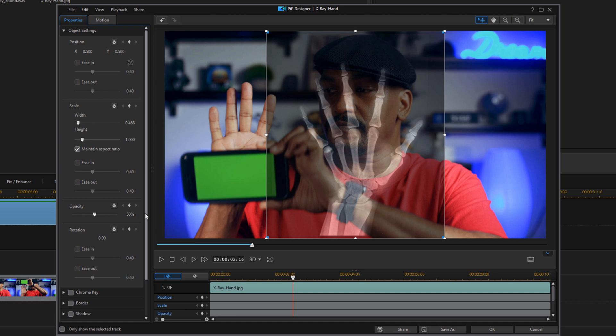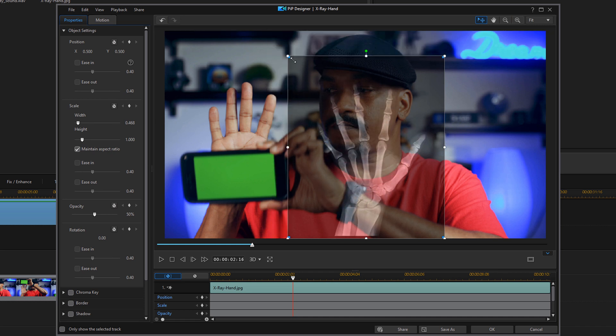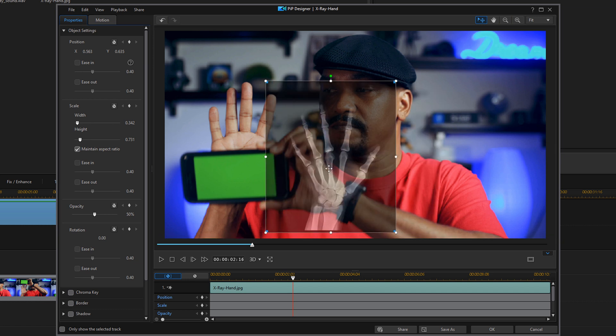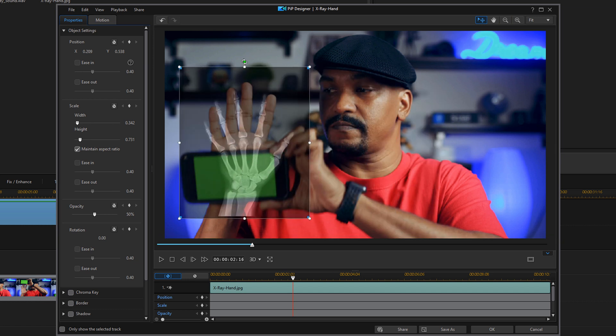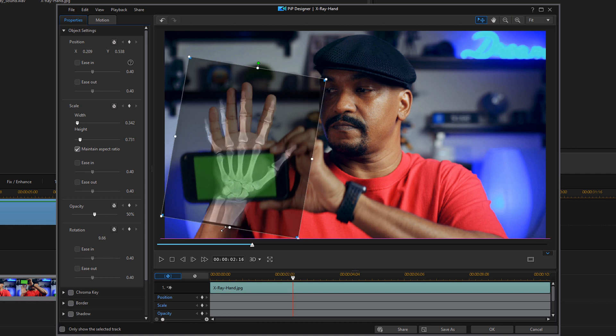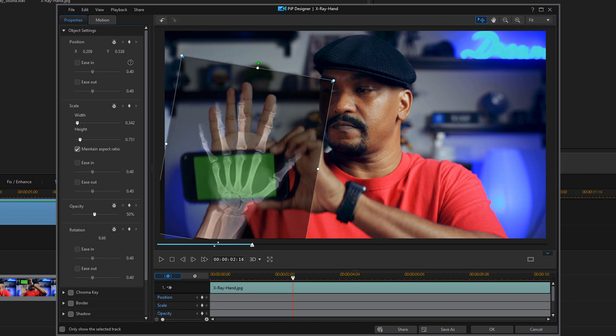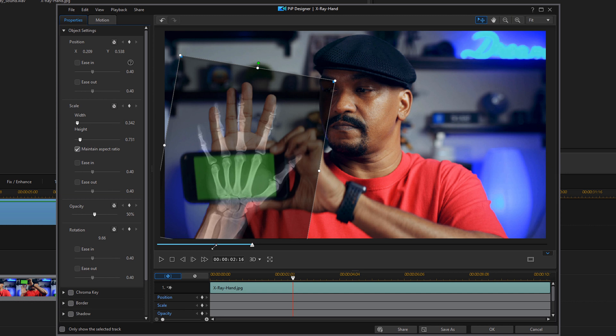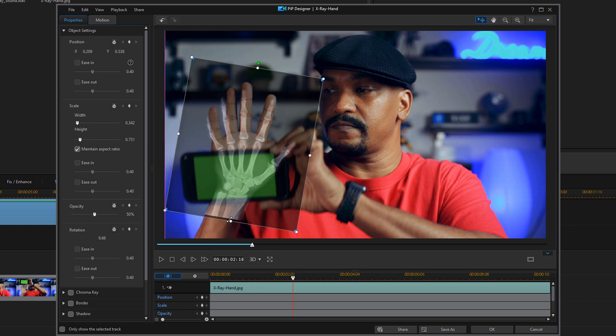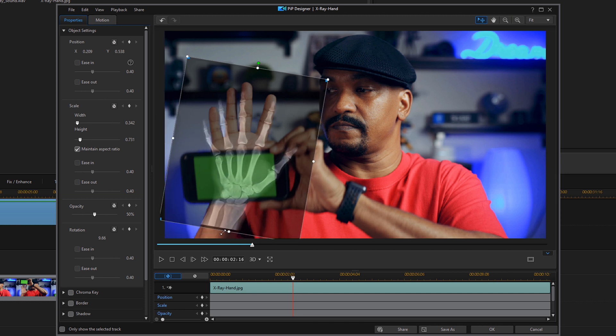So now you want to resize the hand using the node so that it fits over your hand. Now you can leave your maintain aspect ratio on or off, it depends on what you need to do, but you just use your nodes and you use this little green dot here to rotate it. You can flip it to where you need, make sure that it is only on the screen. You don't want any part of it missing from the screen because it'll mess up your green screen.